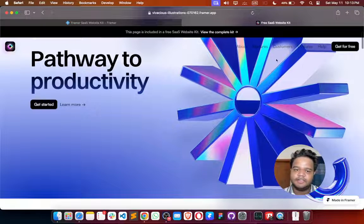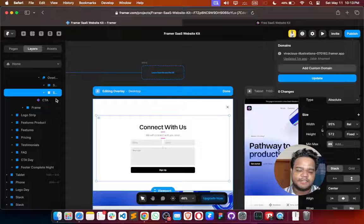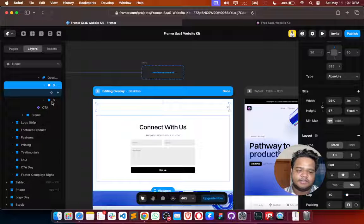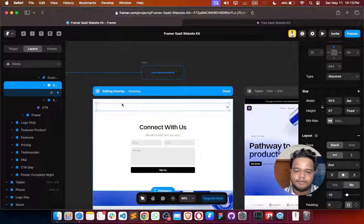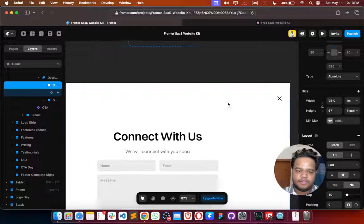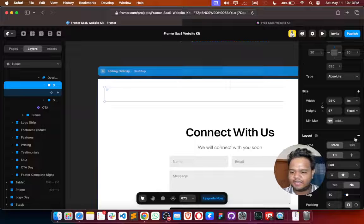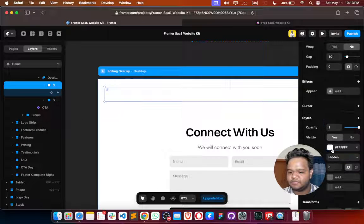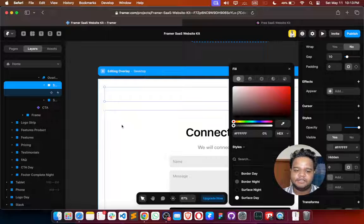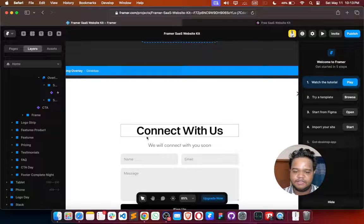As you can see it has some issues. To fix this, we have colors in the stacks — this one has a color. We're going to remove it and make it transparent, and same for this one. Now everything is fine.